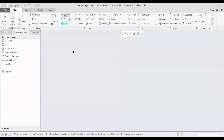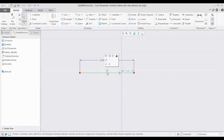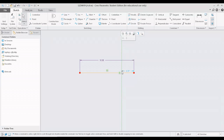Let me create a horizontal line and change the dimensions to be around 10 units. The line segment is horizontal and it is constrained horizontally, and the center line is constrained vertically.